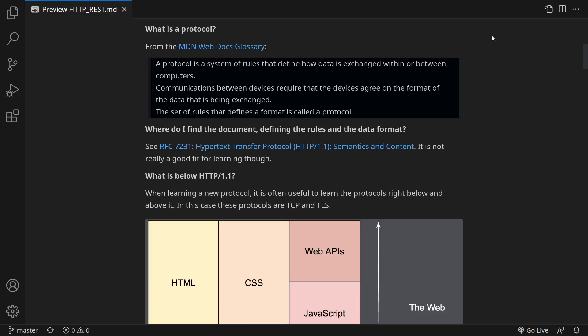Hypertext Transfer Protocol. If protocol is a document, where do I find this document defining the rules and the data format? Well, it's here and you will also find the link in the description below the video.